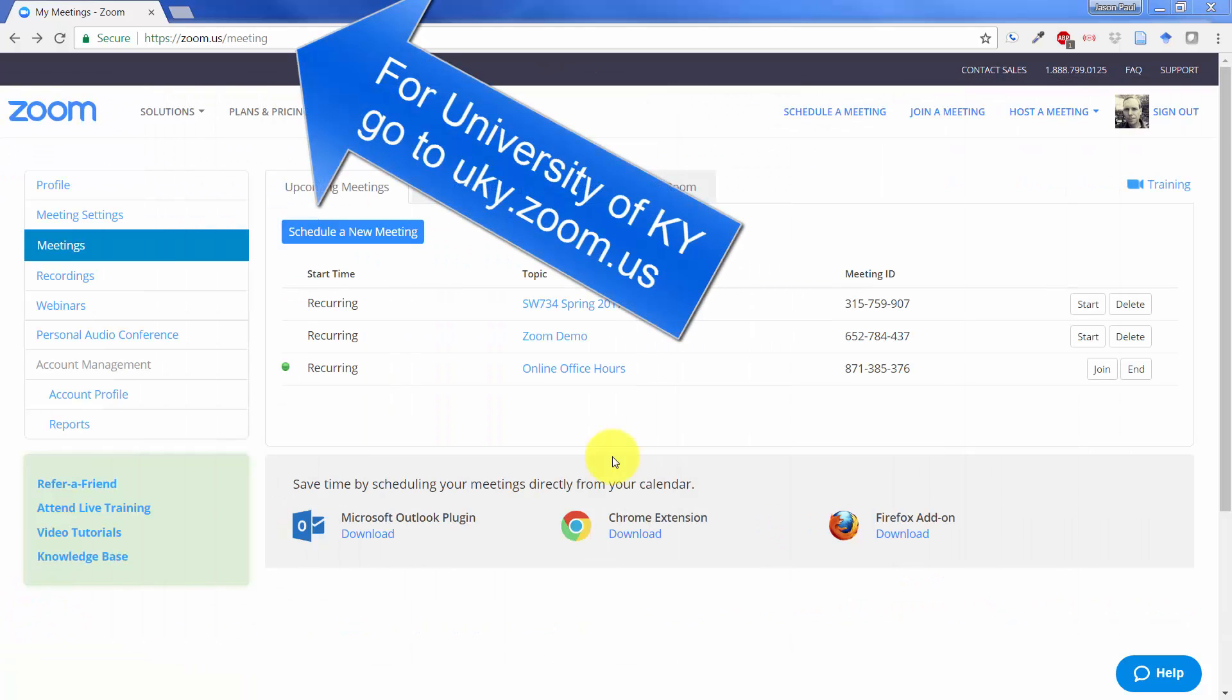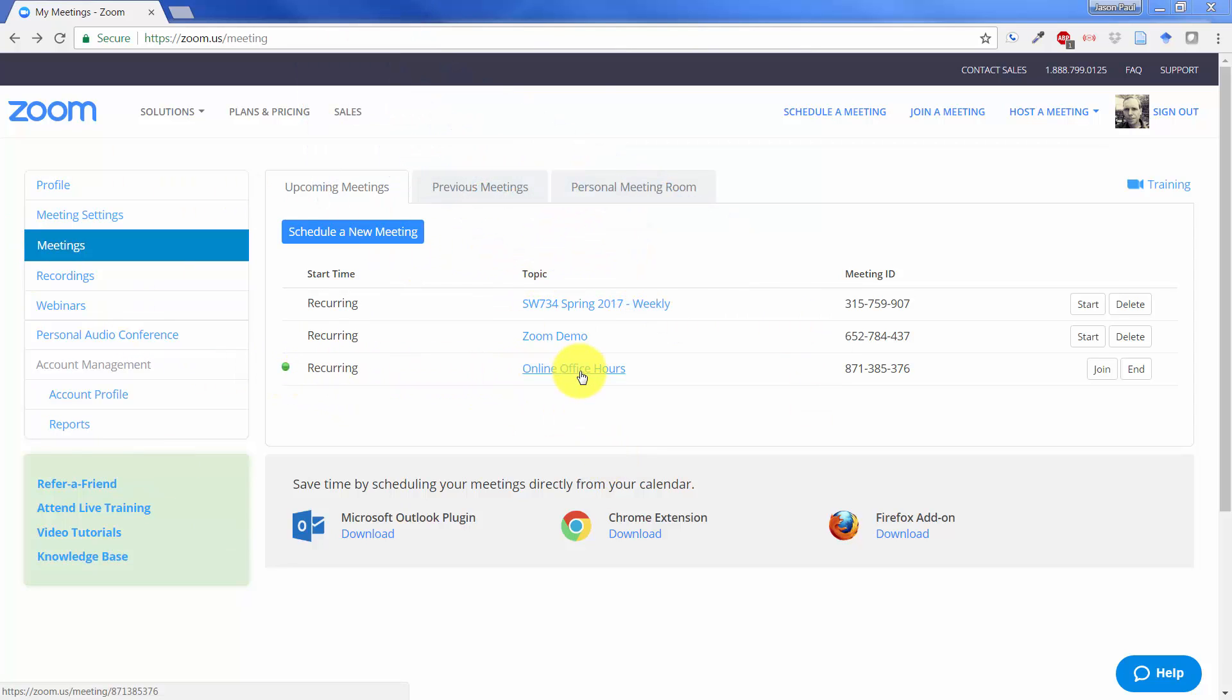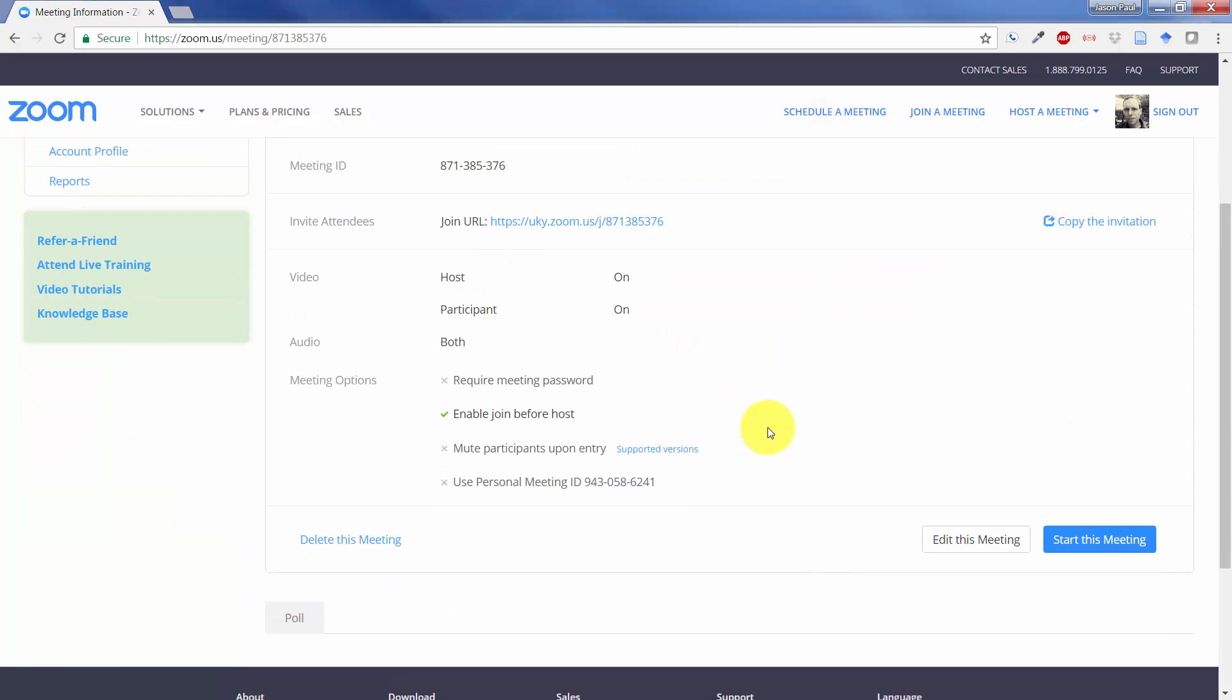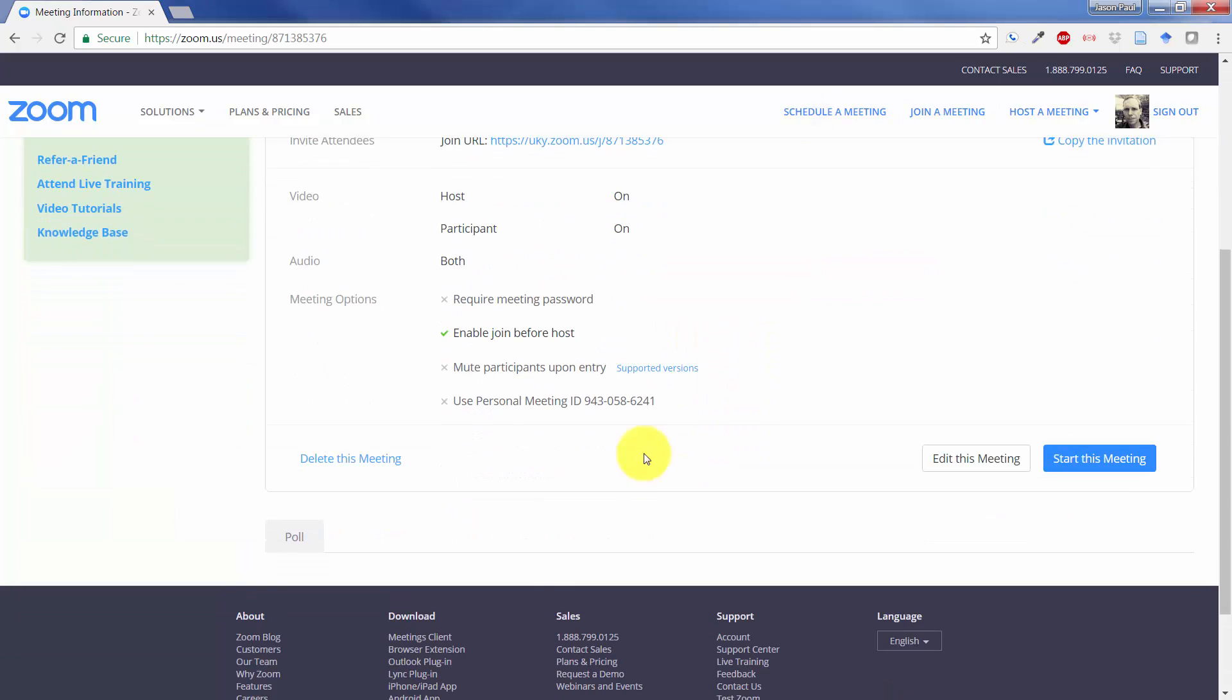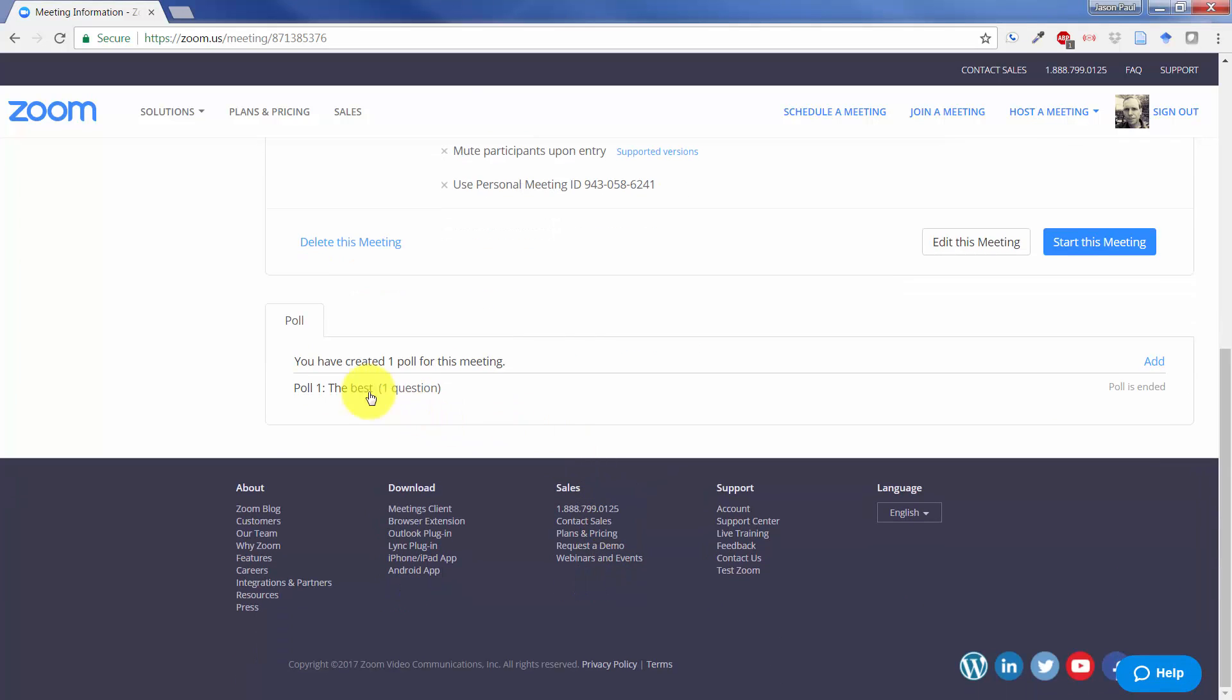And so we have my meetings here that are scheduled. You can see this one is running right now, online office hours. If I click on there, we scroll down. They've actually moved where the poll button is. It's down here in the very bottom left, like a little tab.